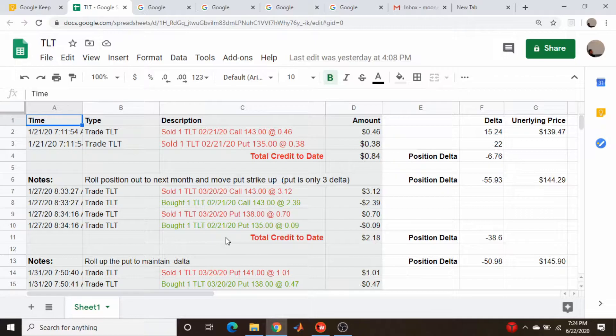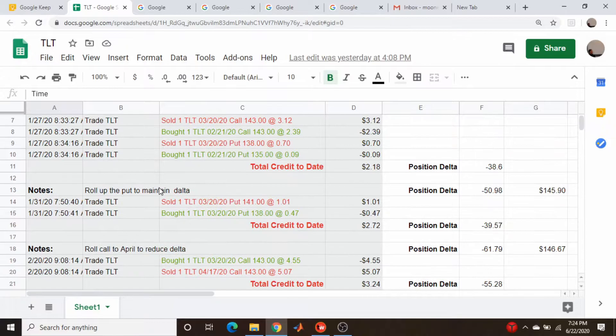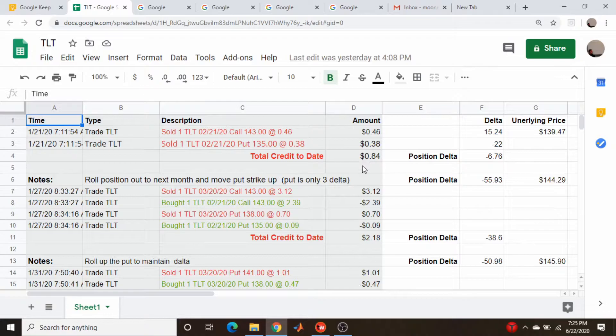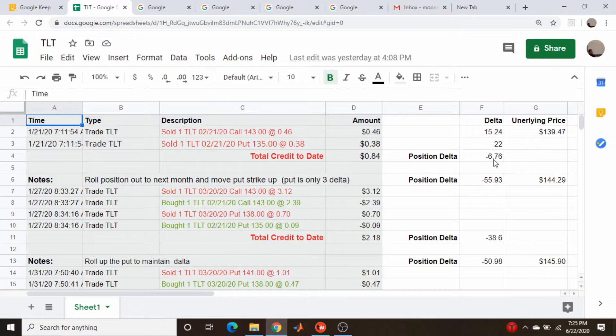After a bit of work here I have broken this up into individual trades as you can see. What I've done is added some notes giving my thought process. I've kept track of the total credit - obviously this is my initial credit for the strangle, only 84 cents, and then after a roll I picked up a little over two bucks. I've also logged the TLT price at that particular time I did the trade and the position delta.